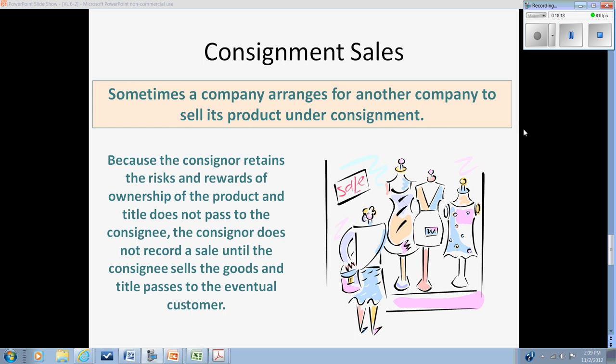That's a look at the revenue recognition principle. In the next video we're going to look at what happens when collection is in doubt.